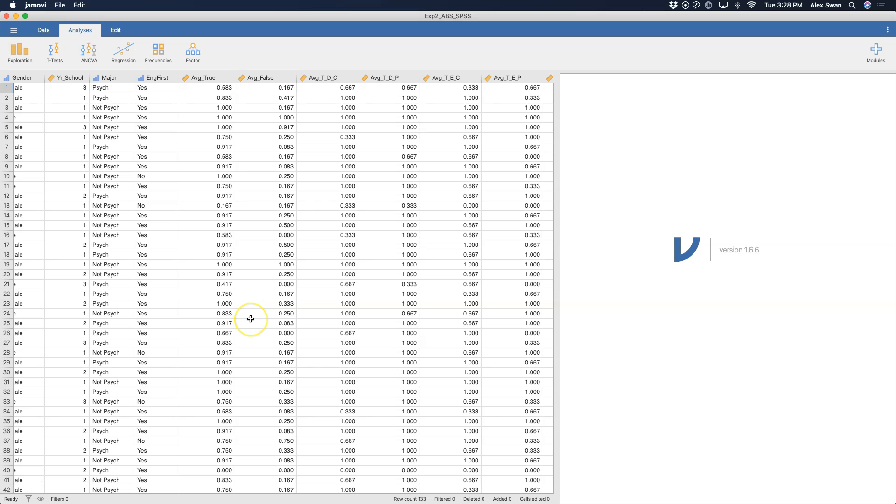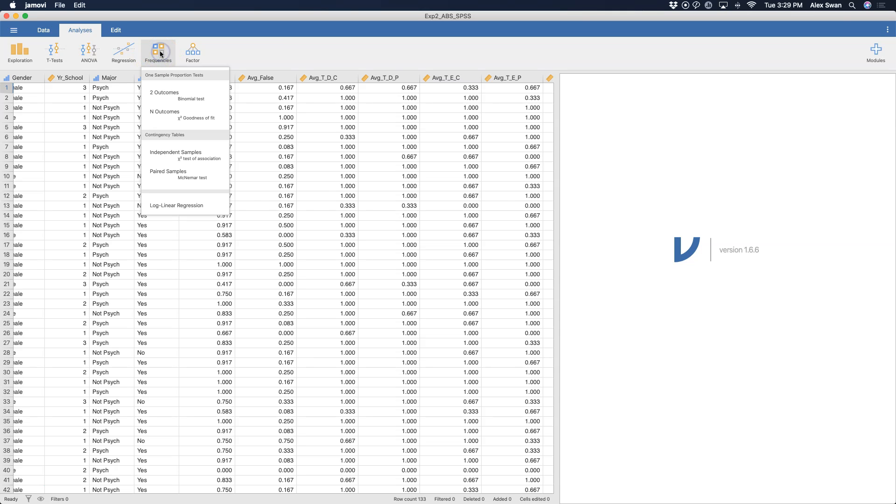Proportional data is really good because there are two outcomes, and so we can use binomial to compare to, say, 0.5 for chance. So let's go up to Frequencies. We click on that, and you can see that the tests are all laid out in whatever kind of tests they are. We have one sample proportion test.